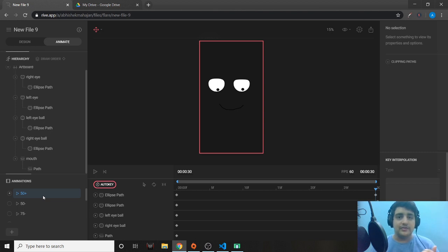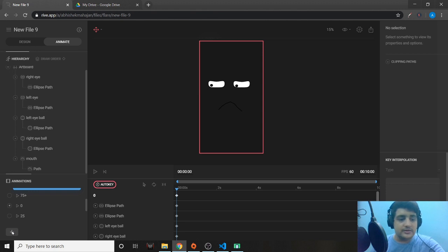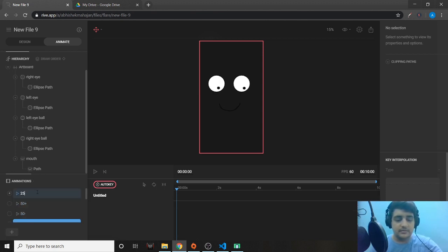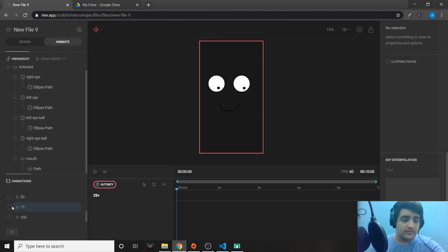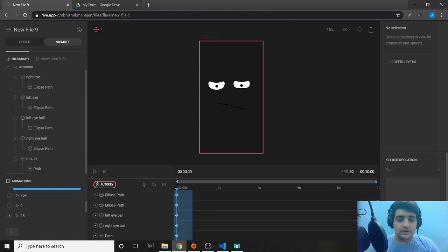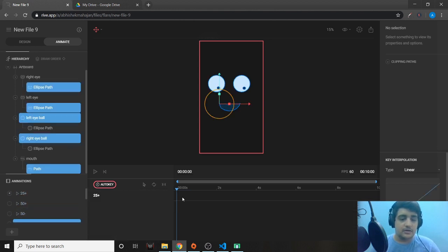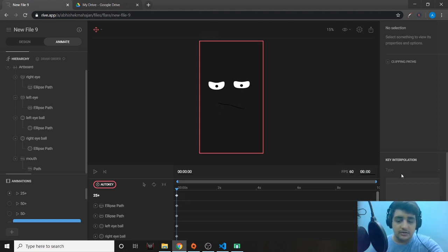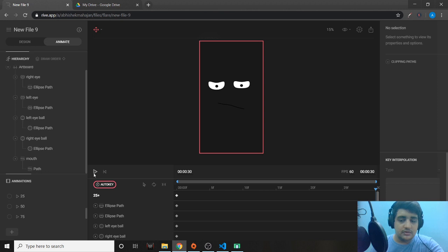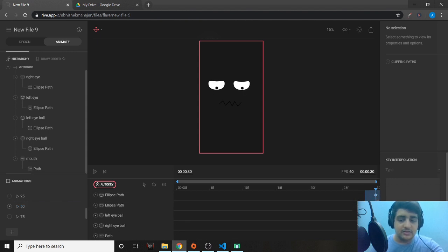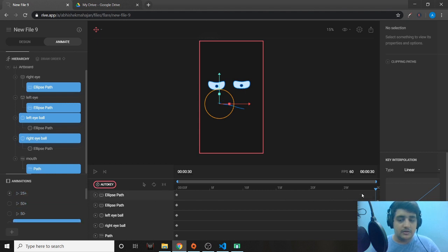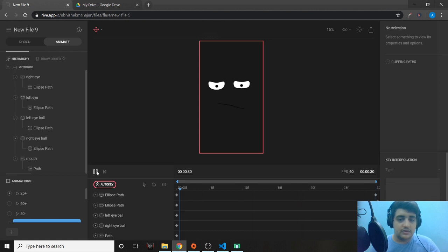Now we handle the 25 region with '25 plus' and '25 minus'. For 25 plus, we're coming from less than 25 up to 50. We copy the keys from the 25 animation, paste them here, reduce the timeline to 30 frames, then change the end to the 50th animation. 25 plus will go to 50 — that looks good.